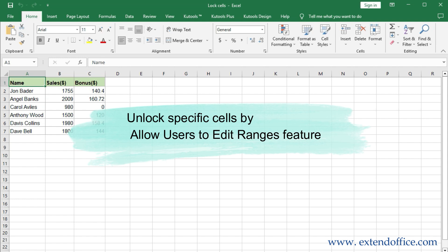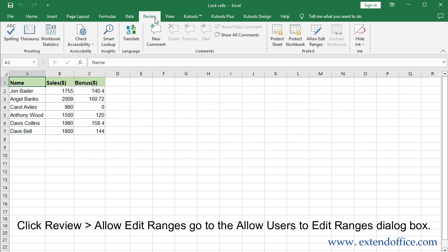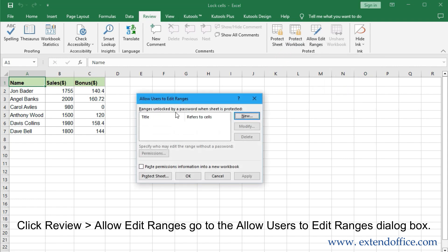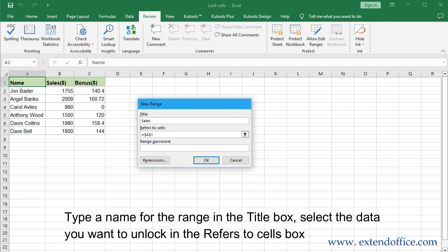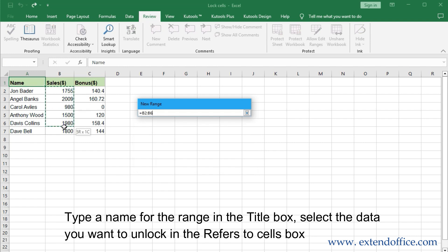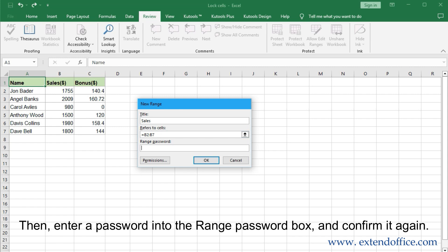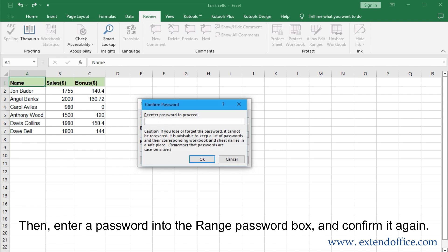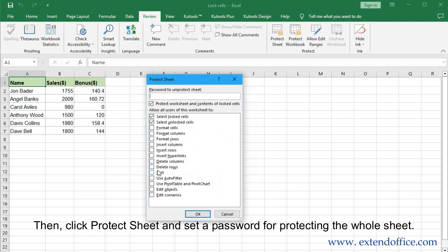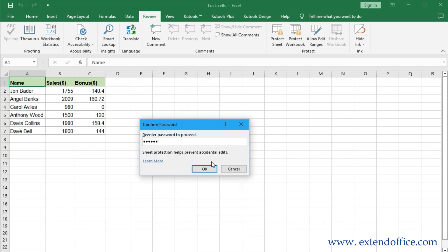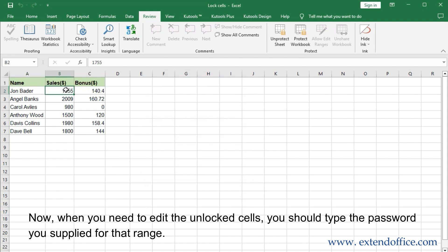Unlock specific cells by the Allow Users to Edit Ranges feature. Click Review, then Allow Edit Ranges to open the Allow Users to Edit Ranges dialog box. Click the New button to go to the New Range dialog box. Type a name for the range in the title box and select the data you want to unlock in the Refers to Cells box. Enter a password into the Range password box and confirm it again. Then click Protect Sheet and set a password for protecting the whole sheet. Now when you need to edit the unlocked cells, you should type the password you supplied for that range.